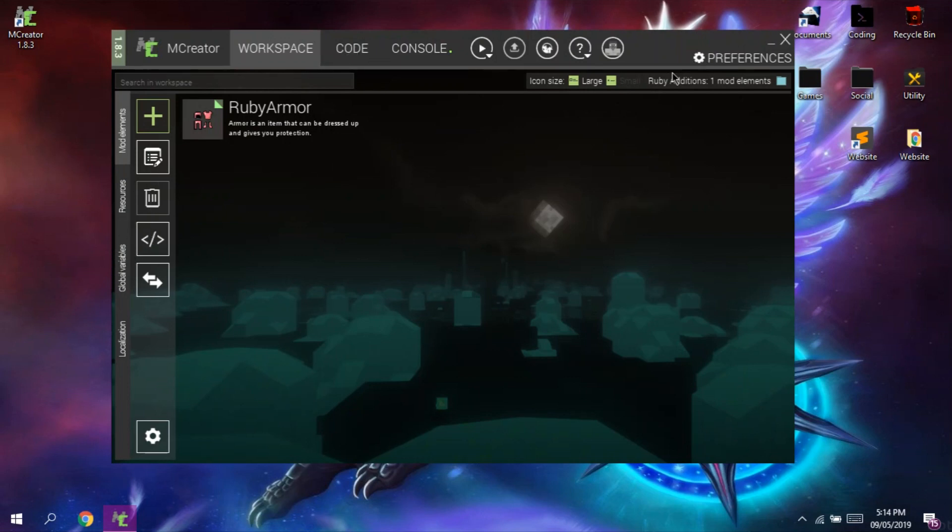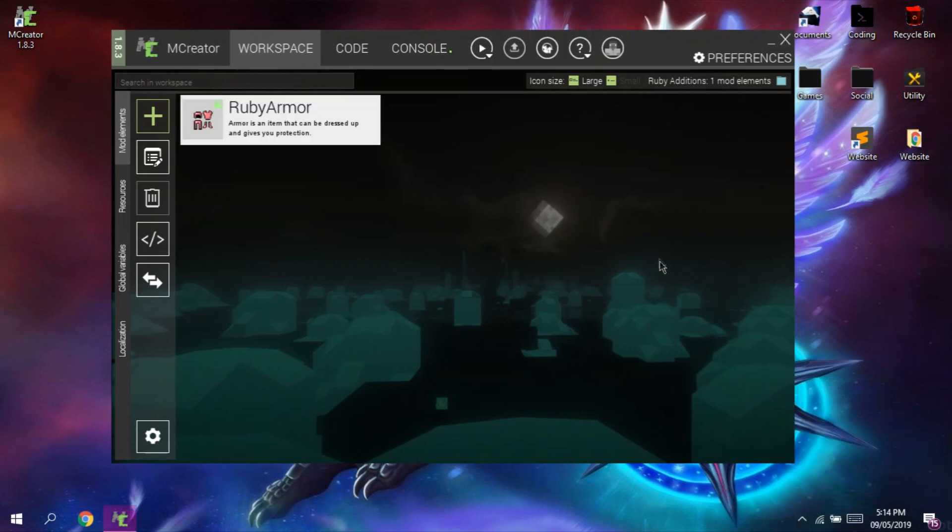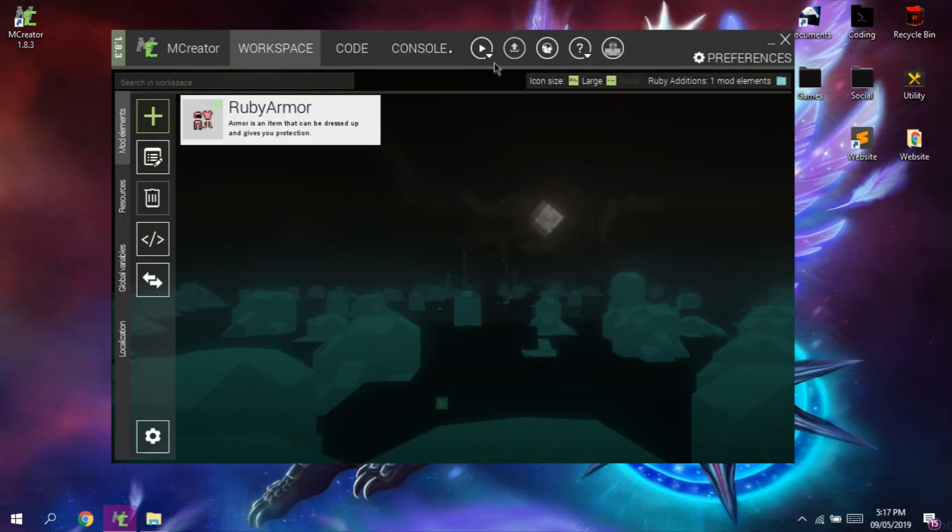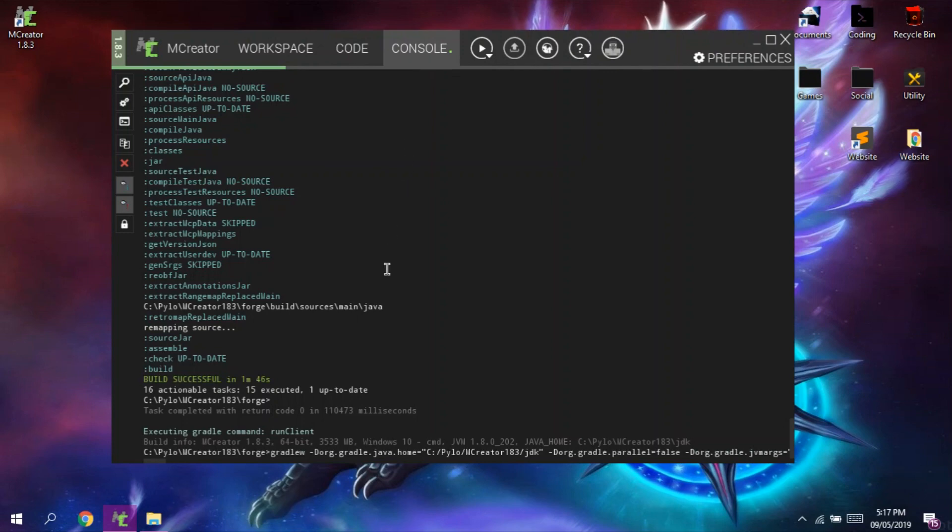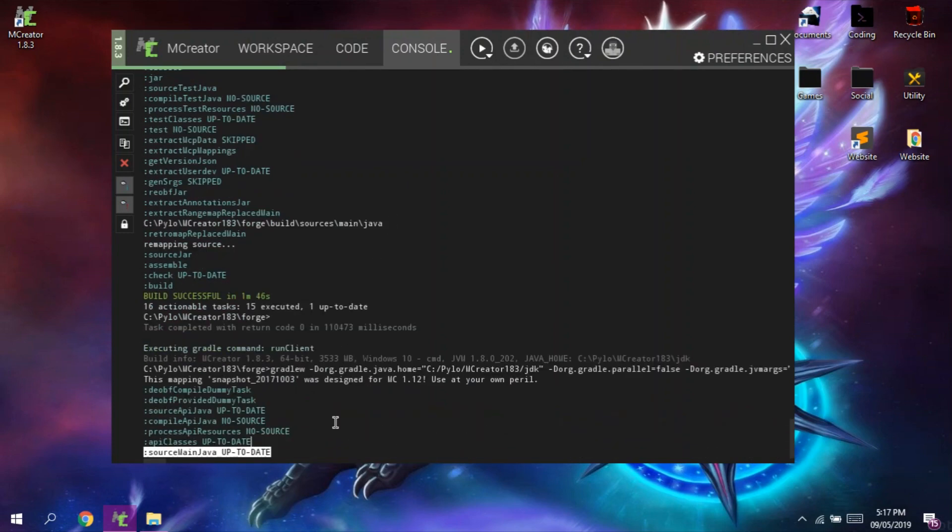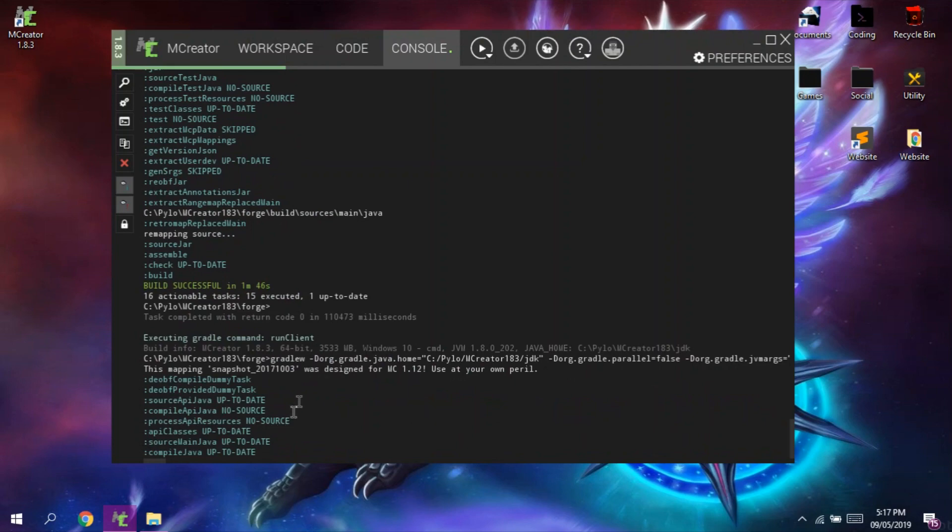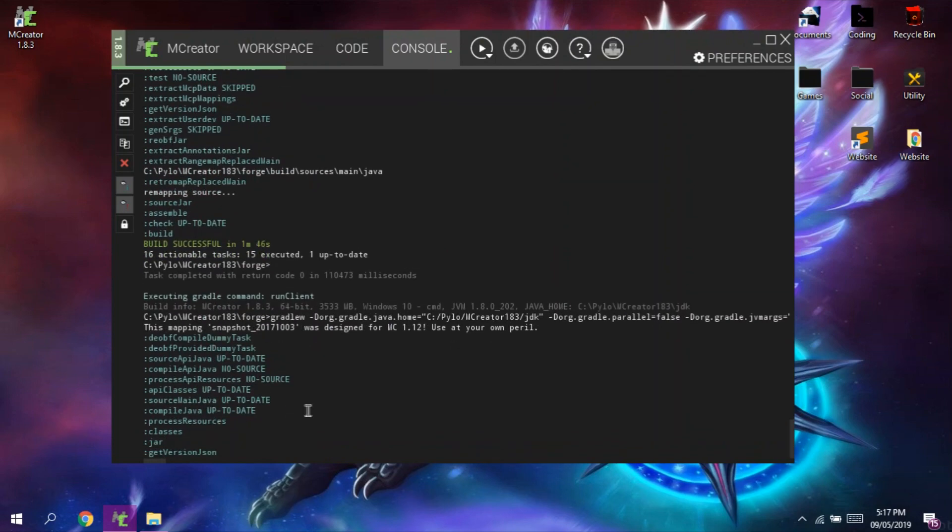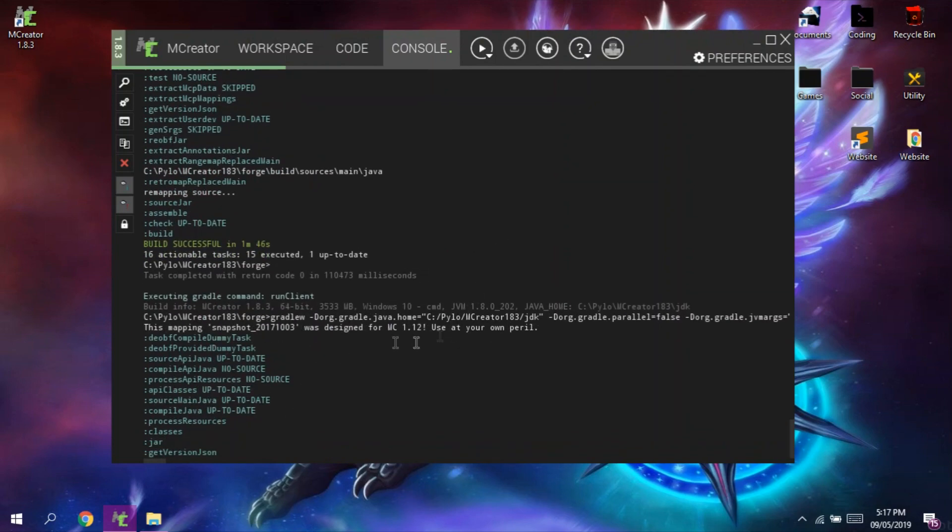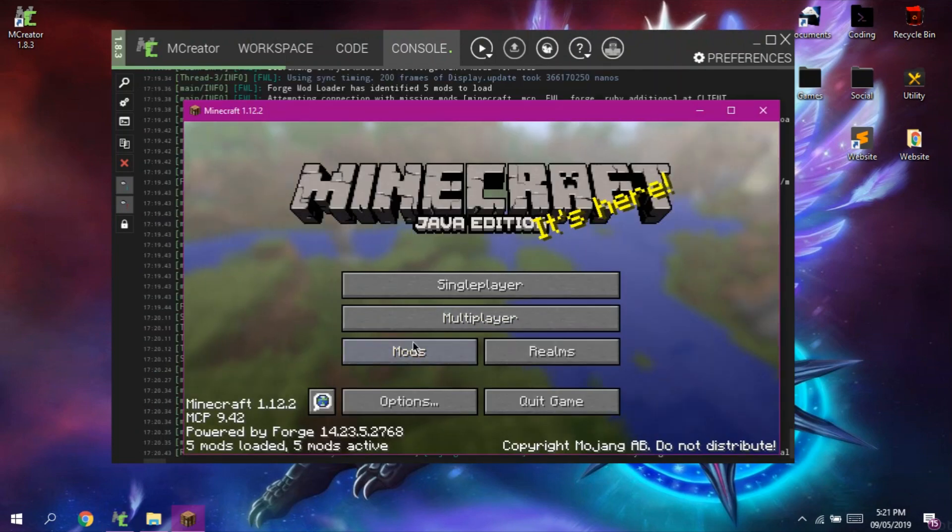So now it's time to test this armor. To do that we will hover to this little play button and choose start minecraft client test environment. Now it will start to compile the mod. This can take a while so I will pause the video and show you the outcome.